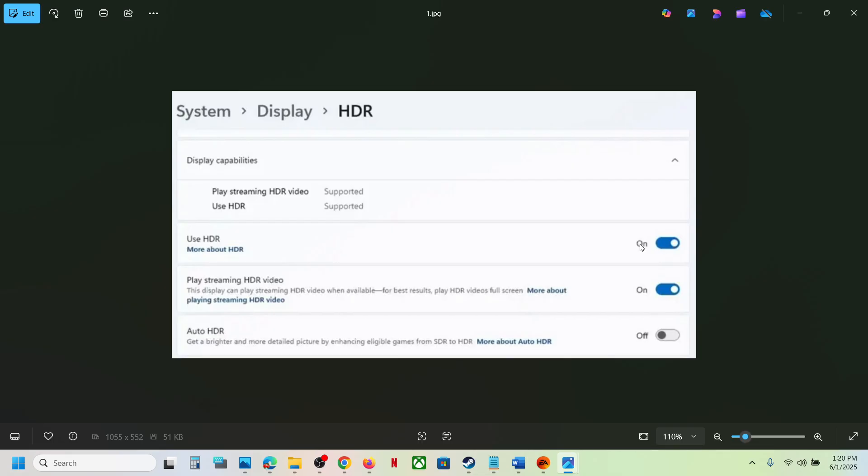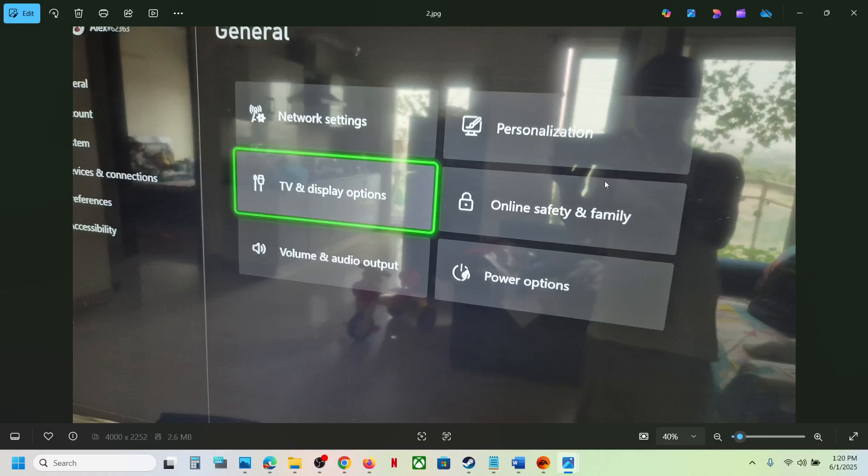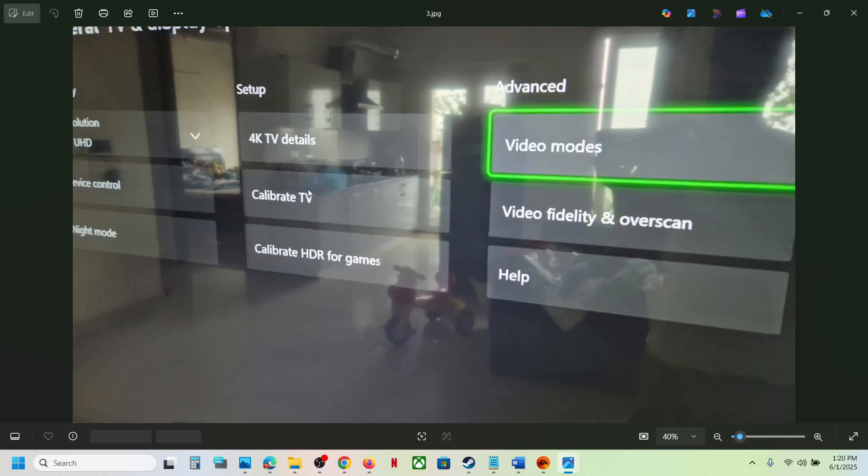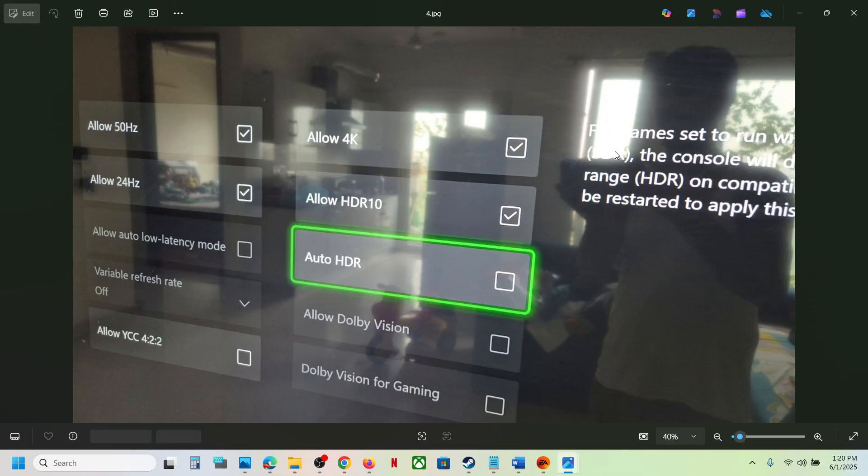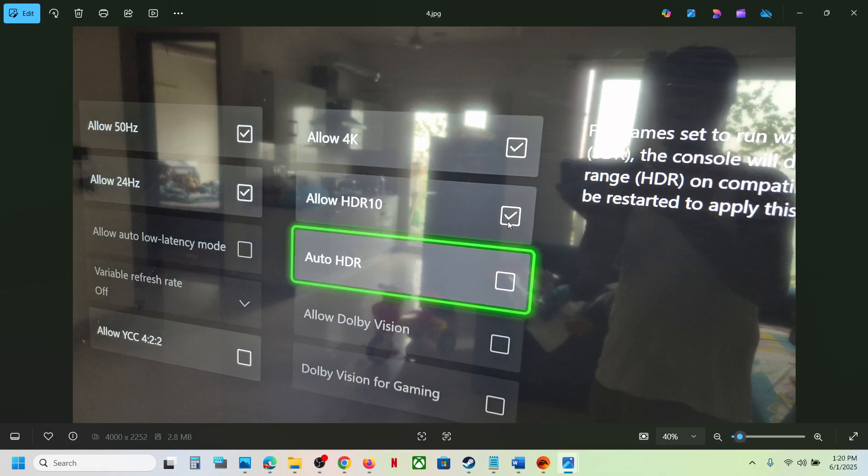'Use HDR.' If you have the game on Xbox console, go to Settings, then General, then TV and Display Options. Go to Video Mode and turn off Auto HDR. Also turn off the option Allow HDR10. Uncheck both boxes.